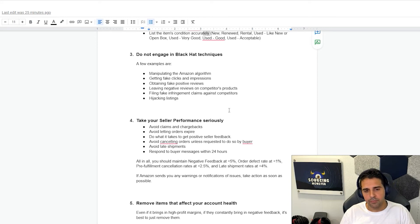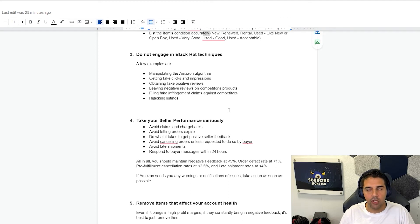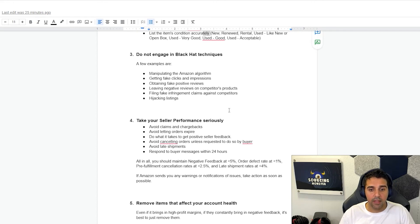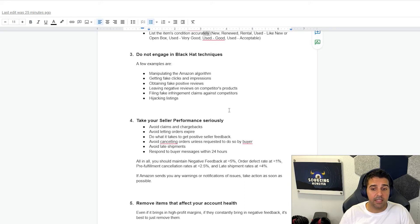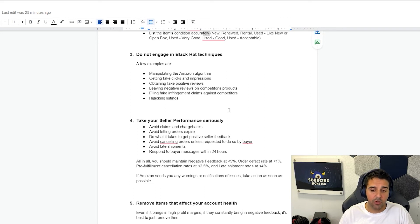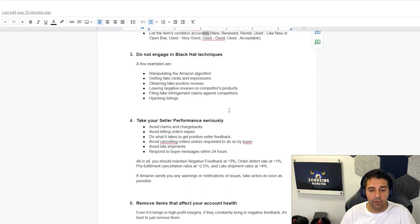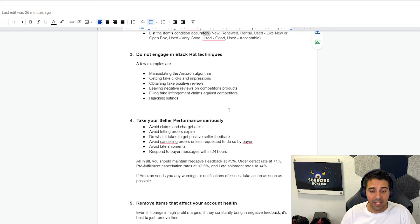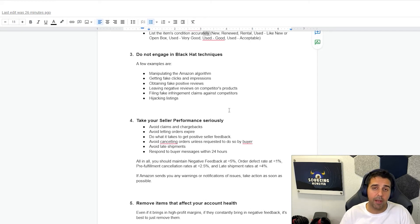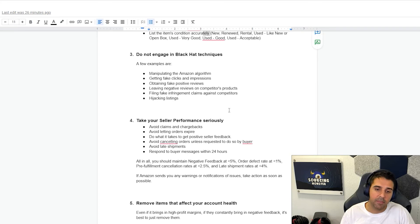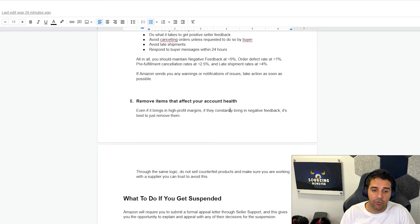Point number four. Take your seller performance seriously. Avoid claims and chargebacks. Make sure that you give exceptional customer service. If you get issues with people, refund them. Don't wait for them to file chargebacks and claims because it will put your seller performance at risk. Avoid letting orders expire. Do what it takes to get positive seller feedback. Avoid cancelling orders unless requested to do so by the buyer. That's mainly for FBM, fulfilled by merchant, or for things that you carry your own stock. Avoid late shipments, respond to buyer messages within 24 hours. All in all, you should maintain negative feedback at below 5%, order defect rate at below 1%, pre-fulfillment cancellation rates at below 2.5%, and late shipment rates, again, for those of you that do FBM, below 4%. If Amazon sends you any warnings, notifications, or issues, make sure that you really take action. Make sure you reply. Make sure you take this seriously and not just close this. It's very self-explanatory, but sometimes people forget about it. Make sure that you follow that.